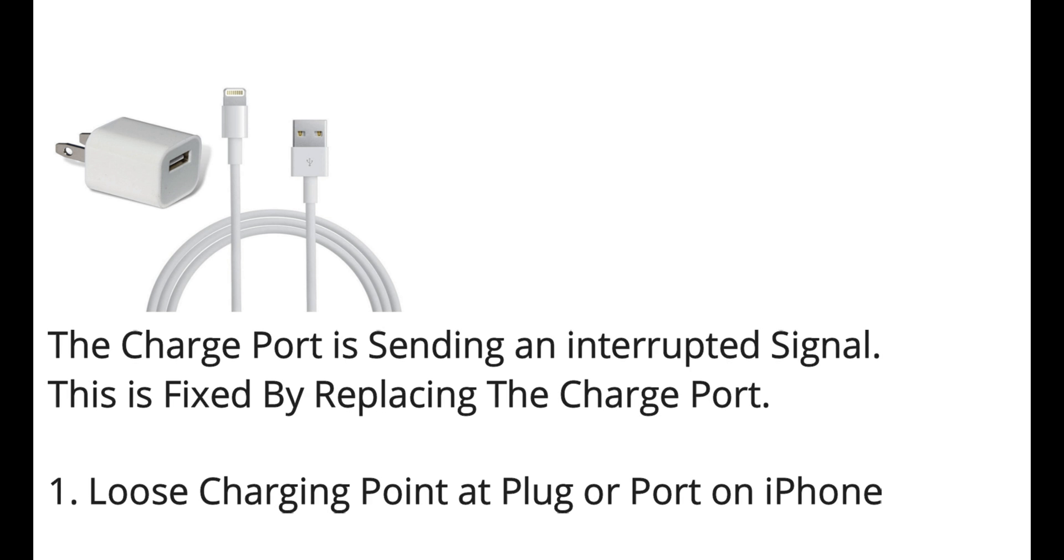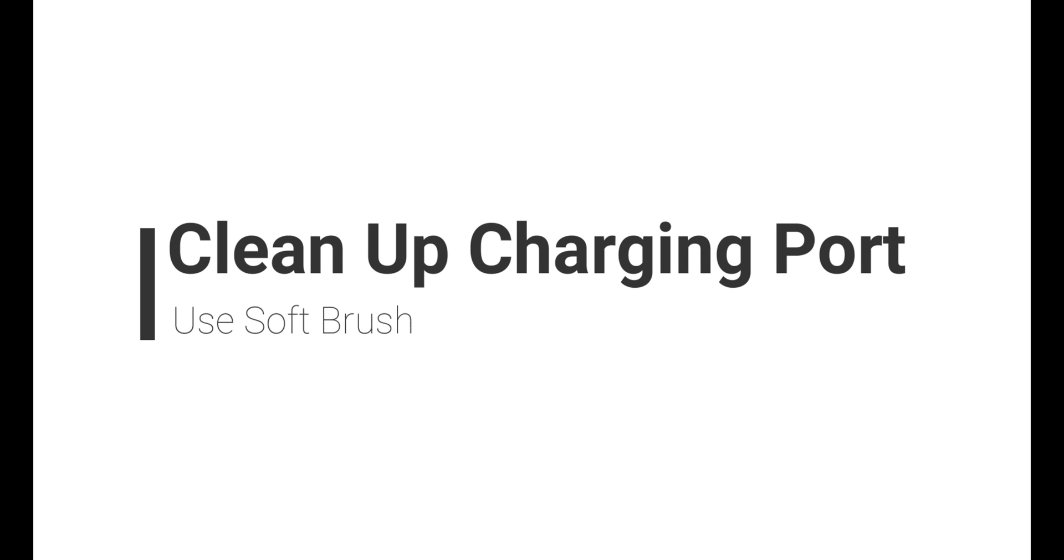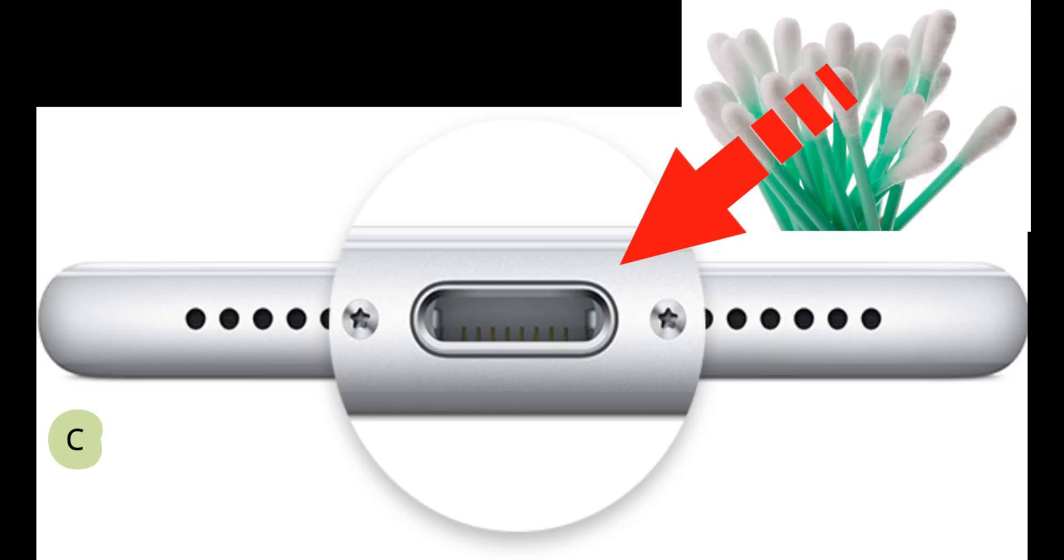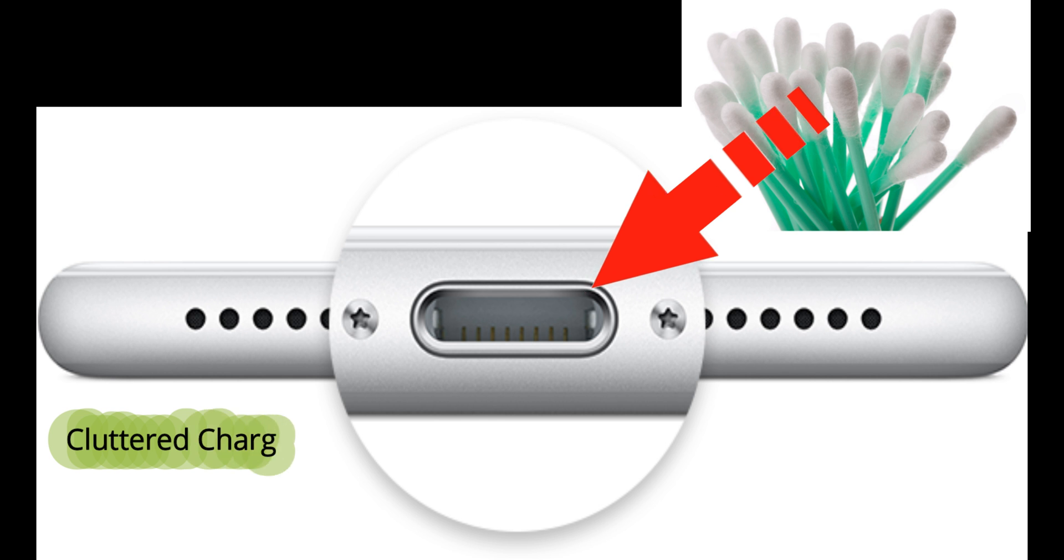The charge port is sending an interrupted signal. This is fixed by replacing the charge port. Issue 1: Loose charging point at plug or port on iPhone. A cluttered charging port is easily fixed by using an ESD brush and brushing the port.